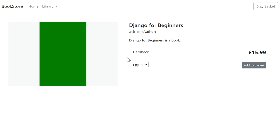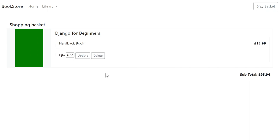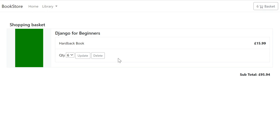You can add different quantities of different items. When you're ready to pay, you head to the basket area where all items appear with a subtotal. For example, six items at £15.99 each shows the subtotal. The next tutorial (part three) covers the payment system. This tutorial focuses on building the shopping basket with add, update, and delete functionality.